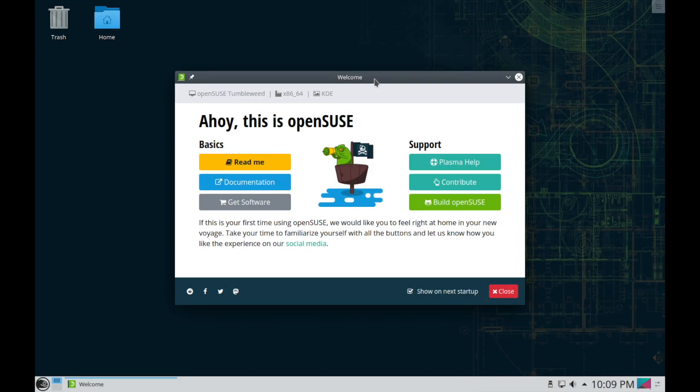And once things have booted in you'll be welcomed by the Ahoy, this is OpenSUSE here, welcome screen, which gives you the basics and documentation to read as well as get software or contribute to OpenSUSE.